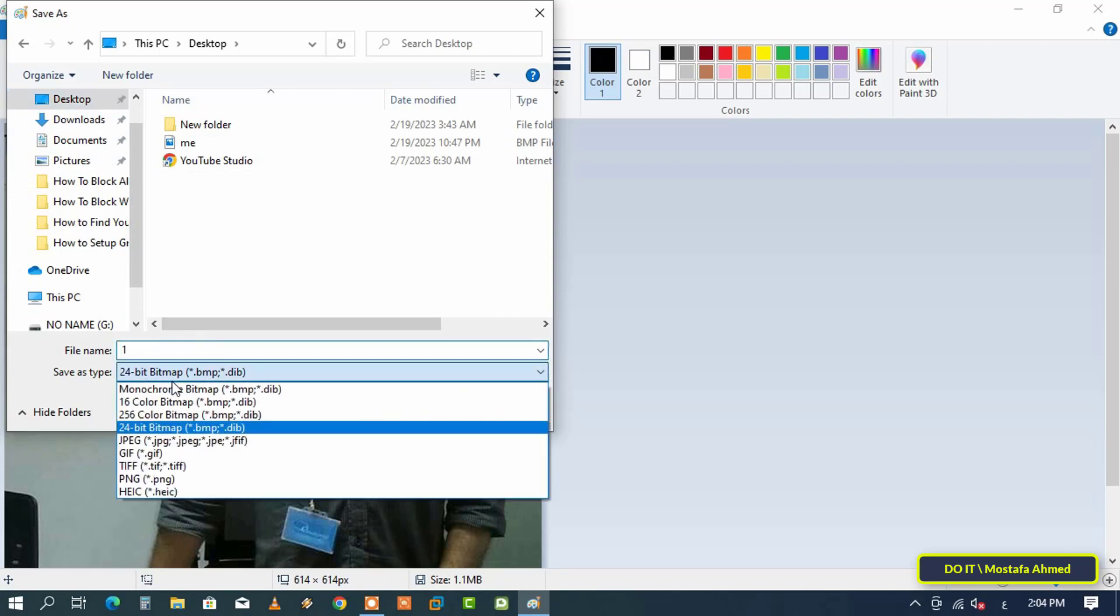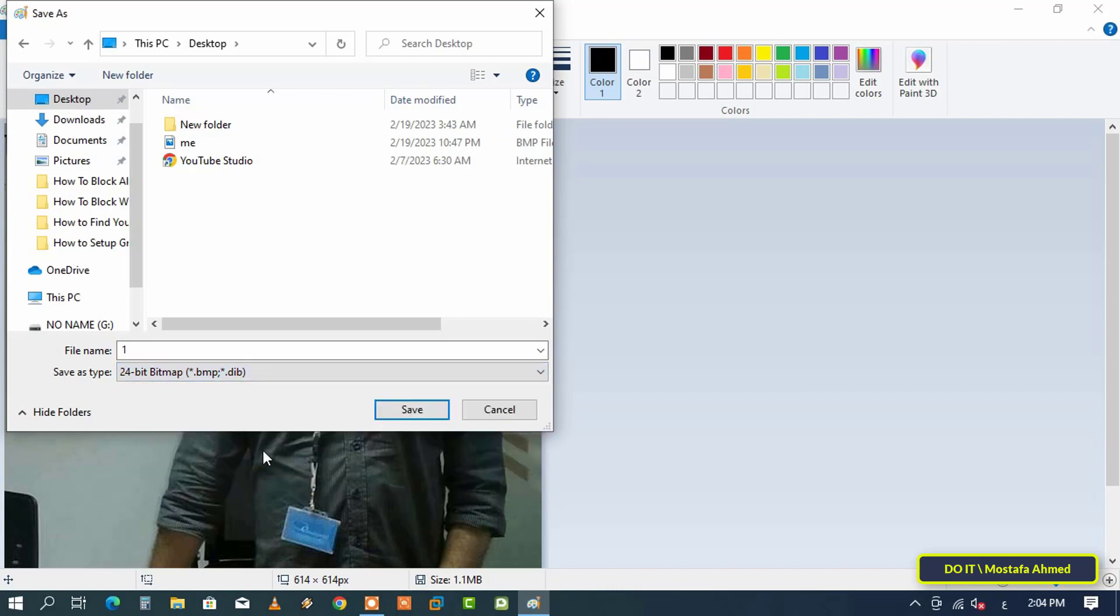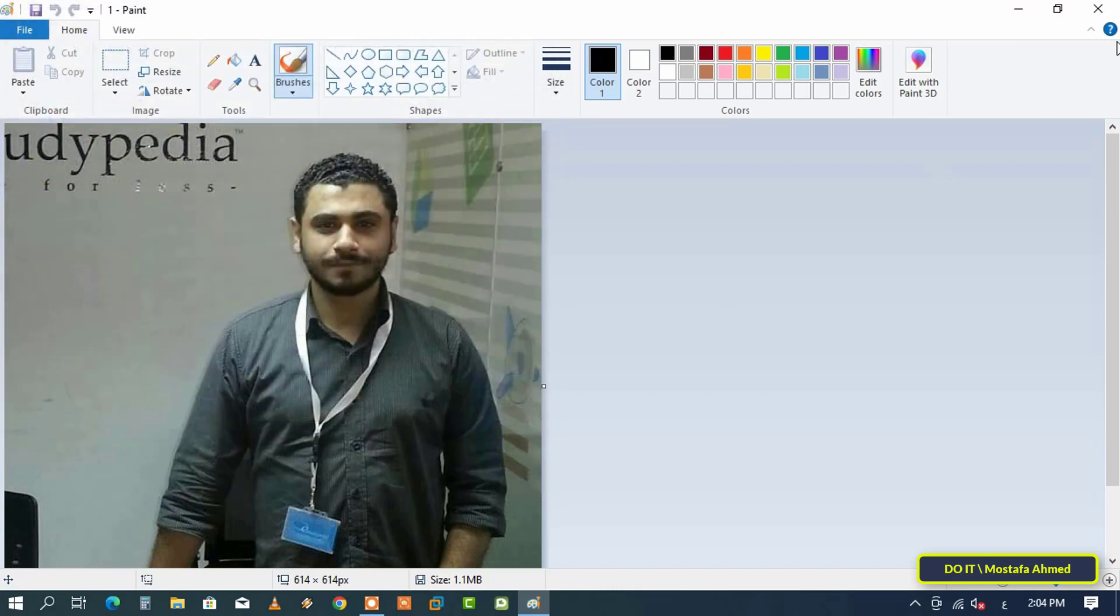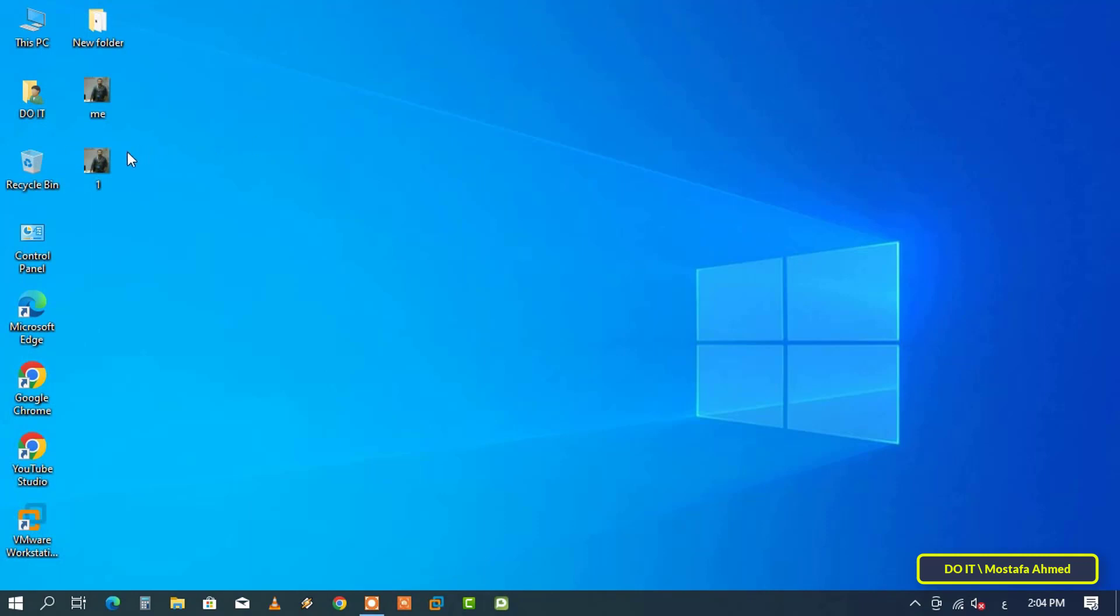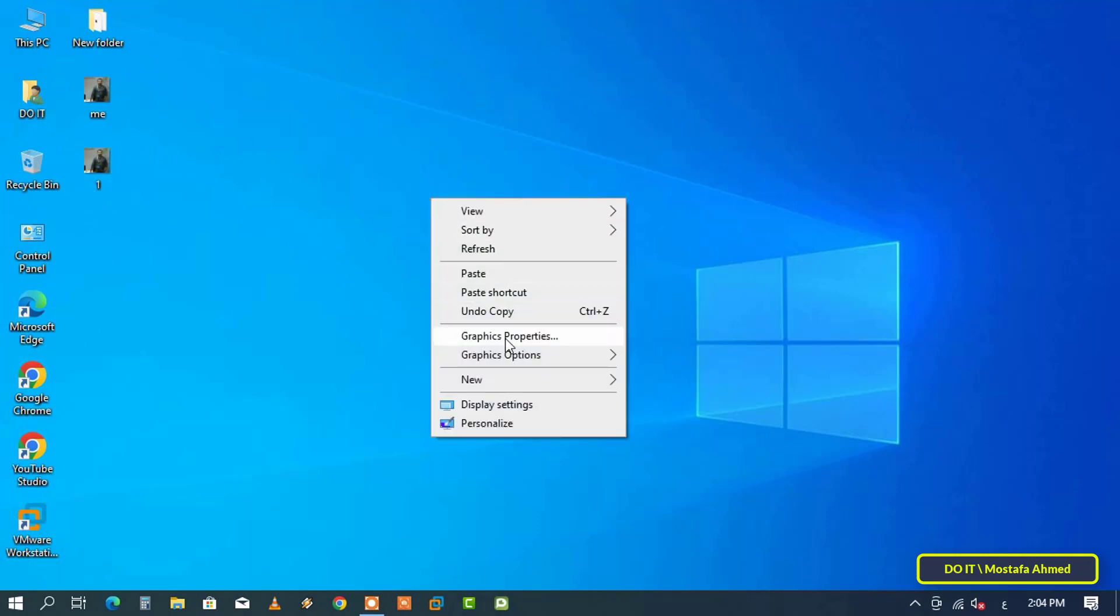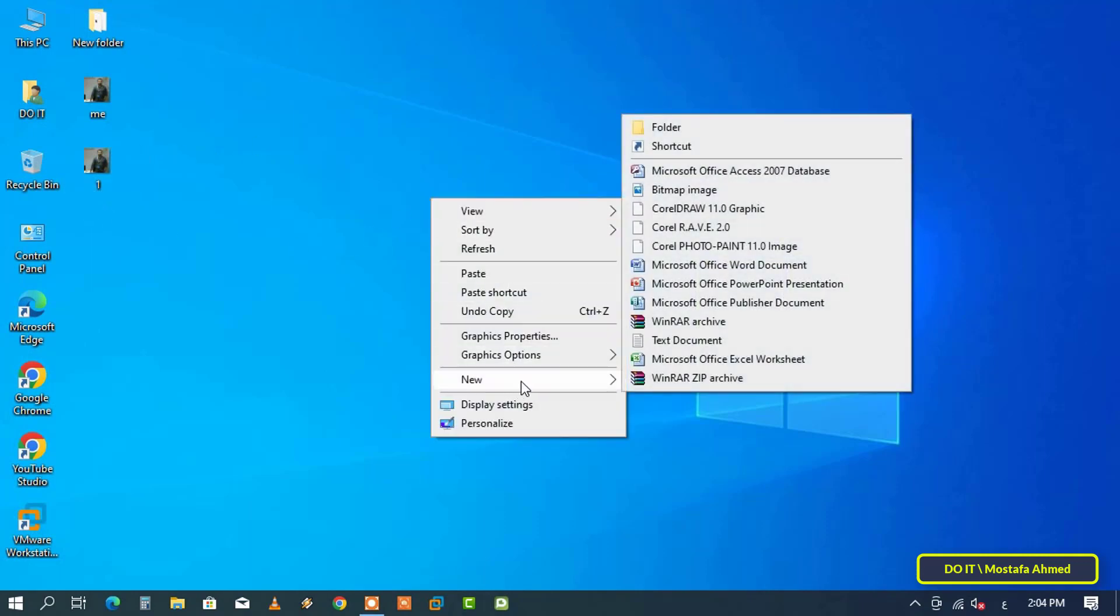Make sure that the image is saved in 24-bit bitmap format, then click the Save button. The new image has been saved. The next step is to open a new text file.